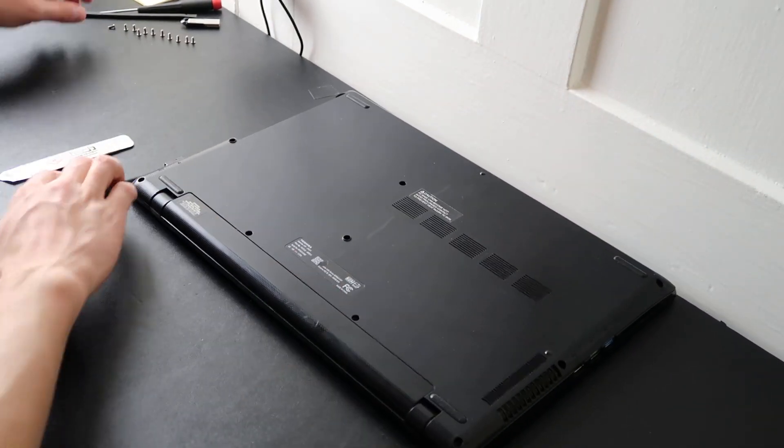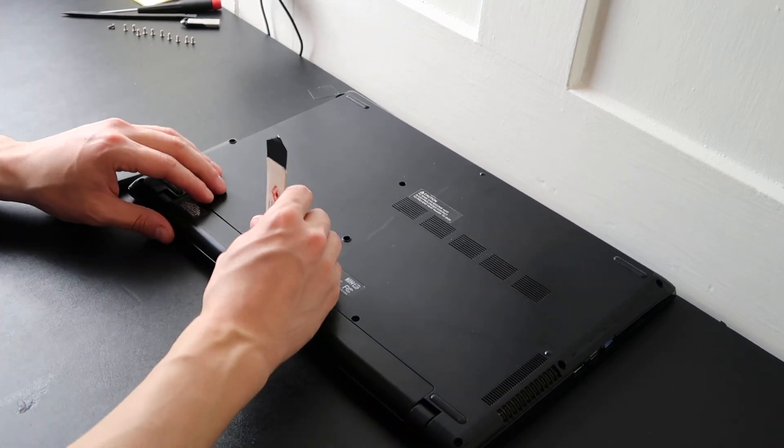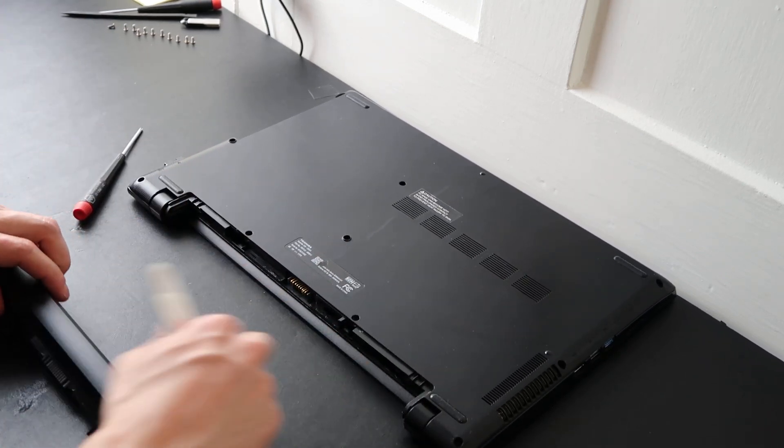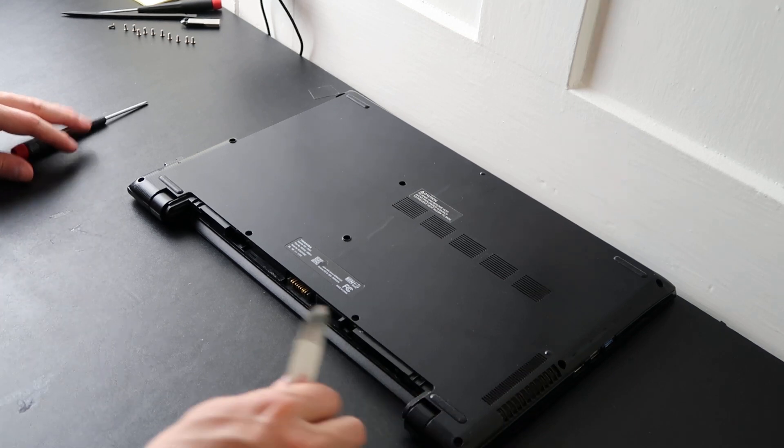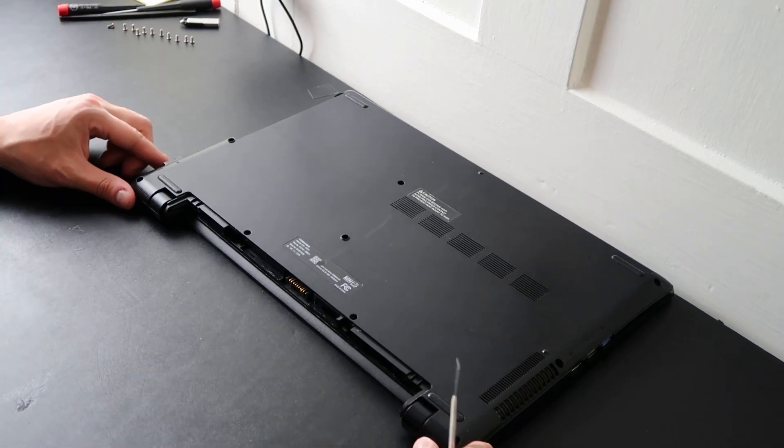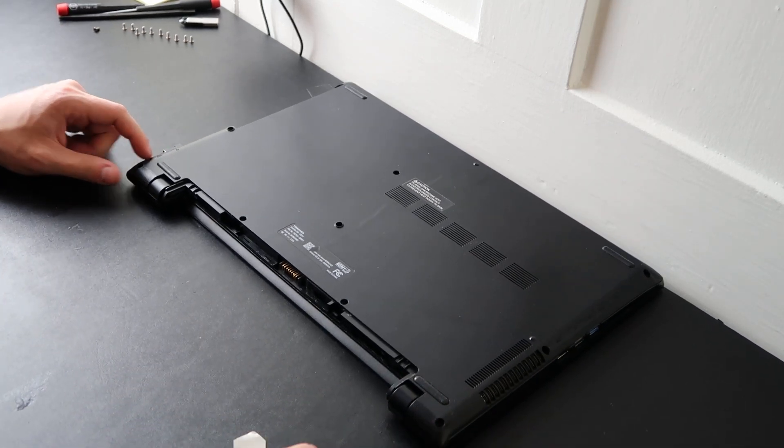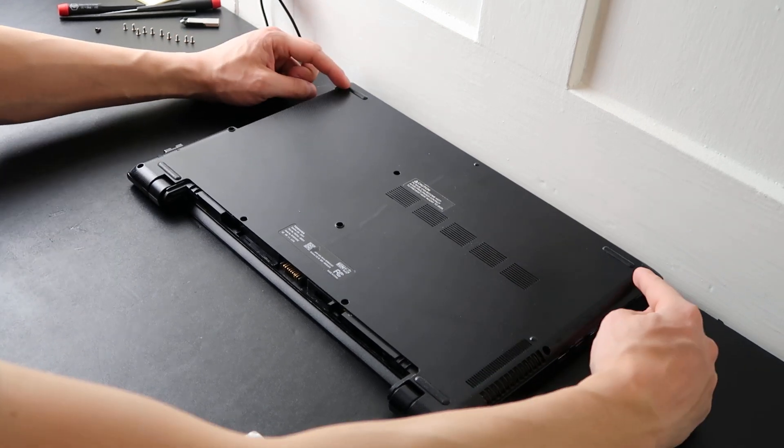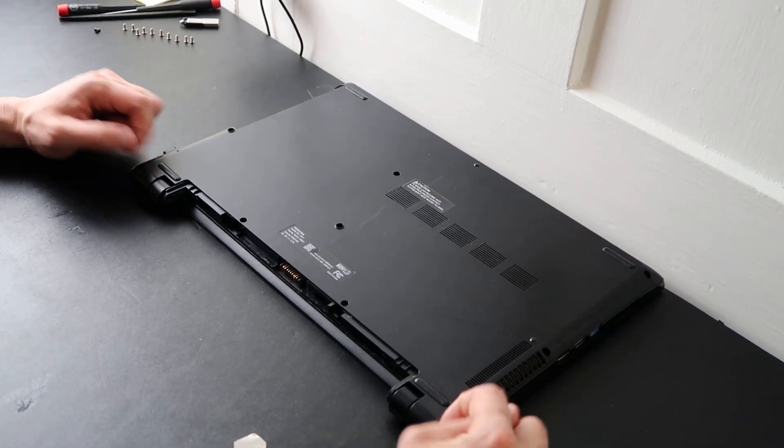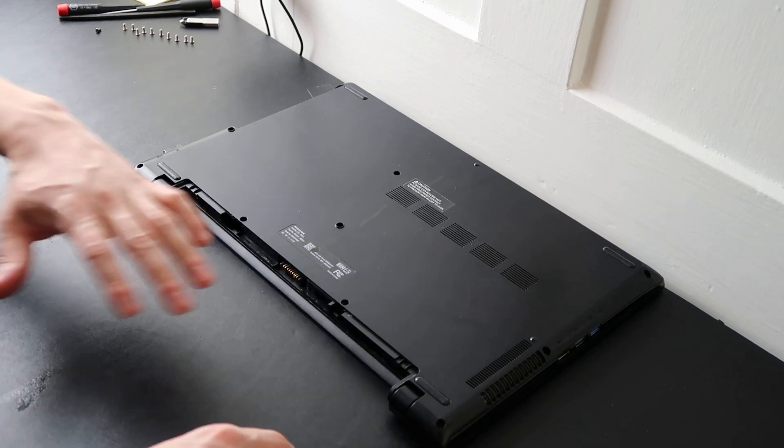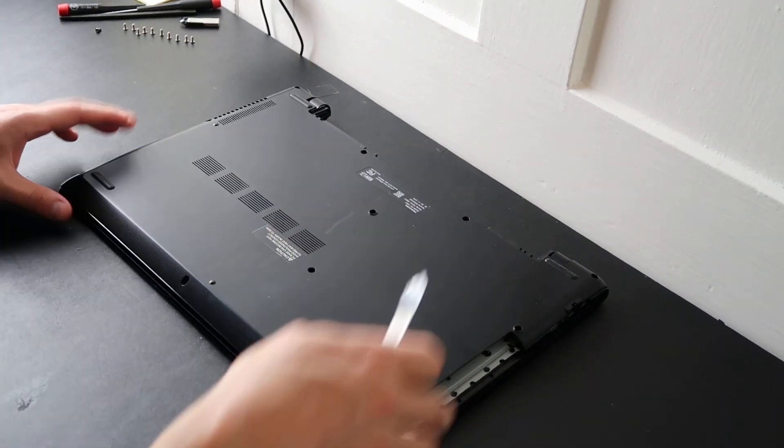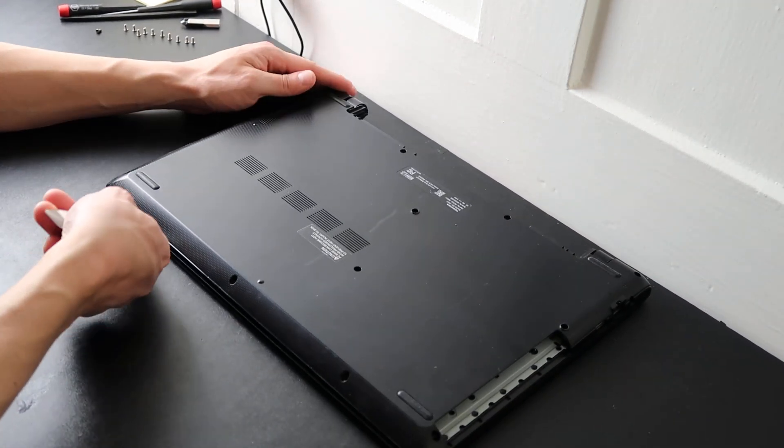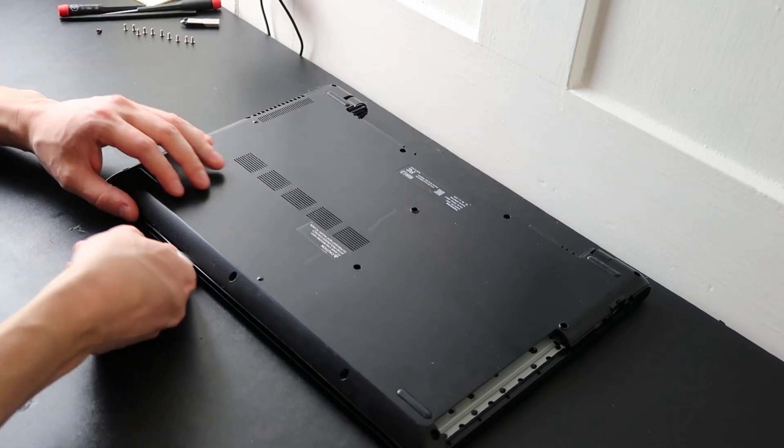Also, if you have a removable battery, check underneath your battery. Sometimes they hide screws there as well, which again they have it here. And then the last place they hide screws sometimes is under the rubber feet. Usually have about four rubber feet. Check those as well. I know they don't have that on this model, but don't just assume they don't on yours.